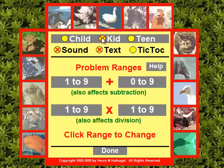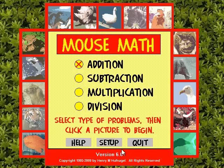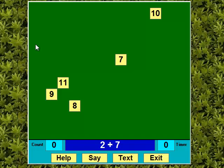I'll switch to kid ranges and click Done. To use the program, I click on one of the pictures here — I'll click this frog.